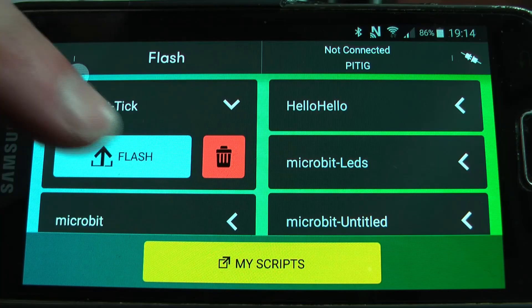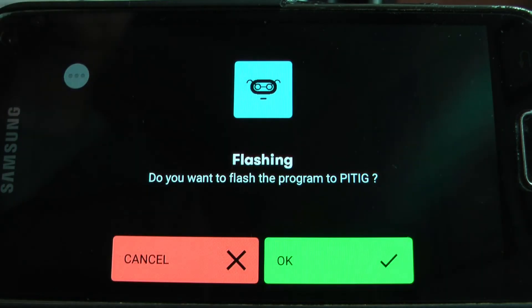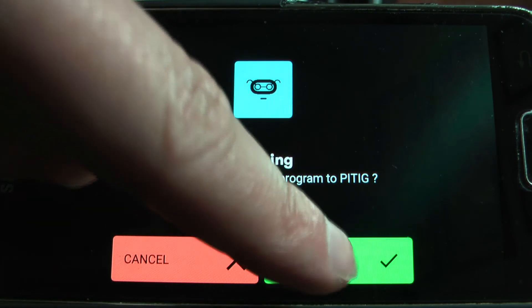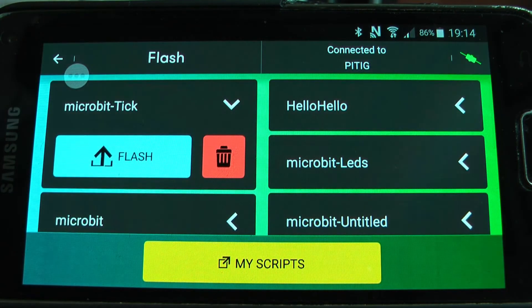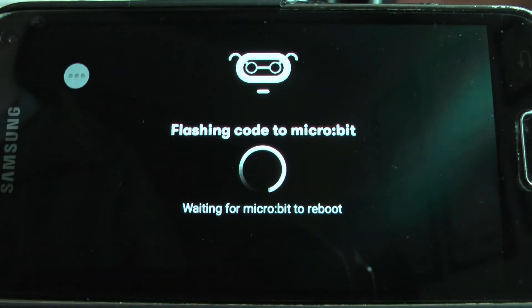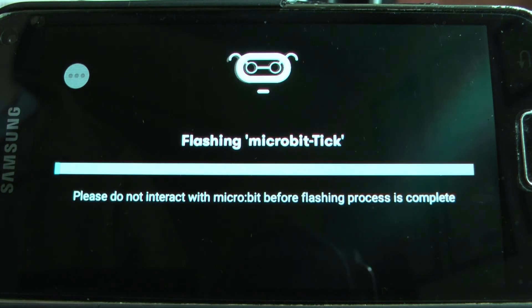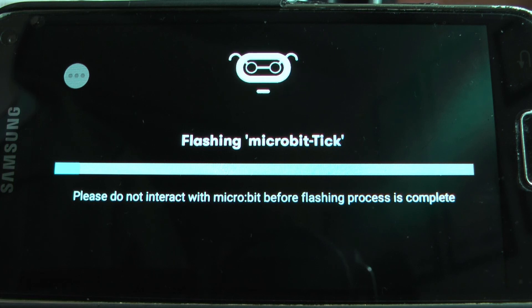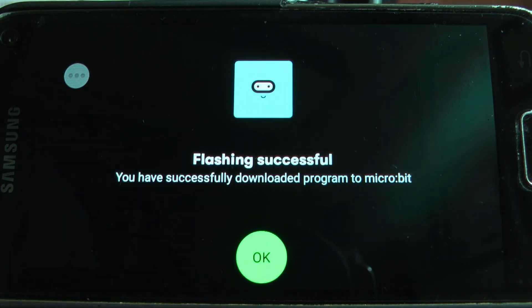Then to flash another program, just put the micro:bit back into pairing mode and select the program to flash on the app. Now the point with this is you don't actually need to have a connection between the Android phone and the micro:bit when you start flashing the app. You just have to have it in pairing mode.